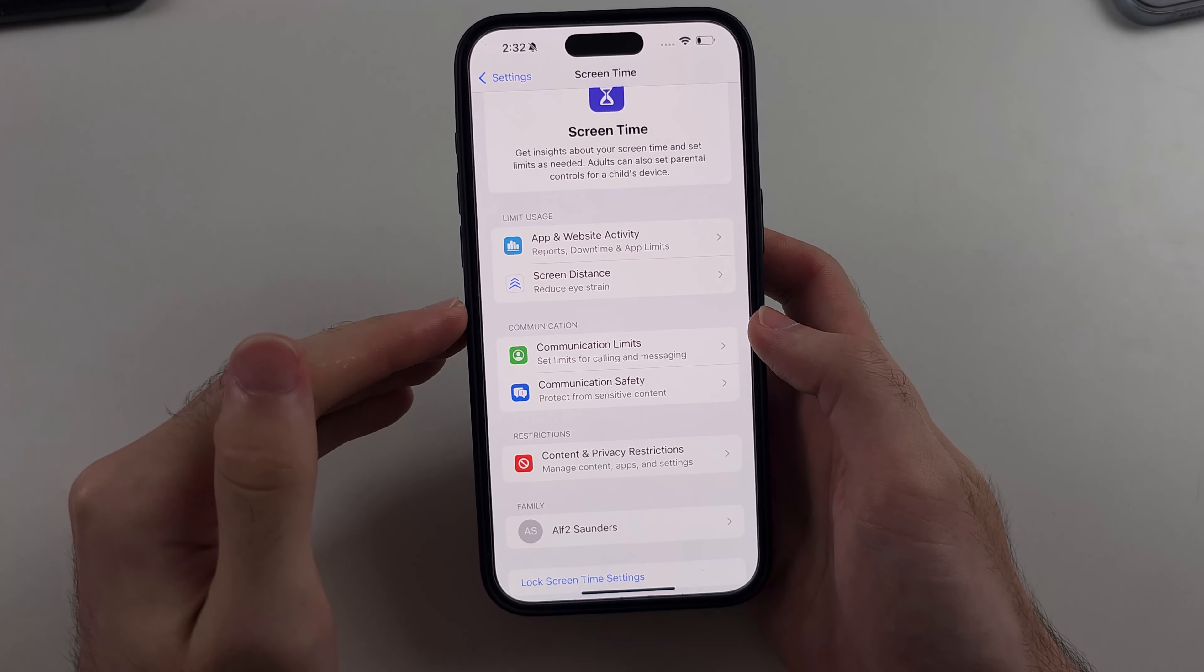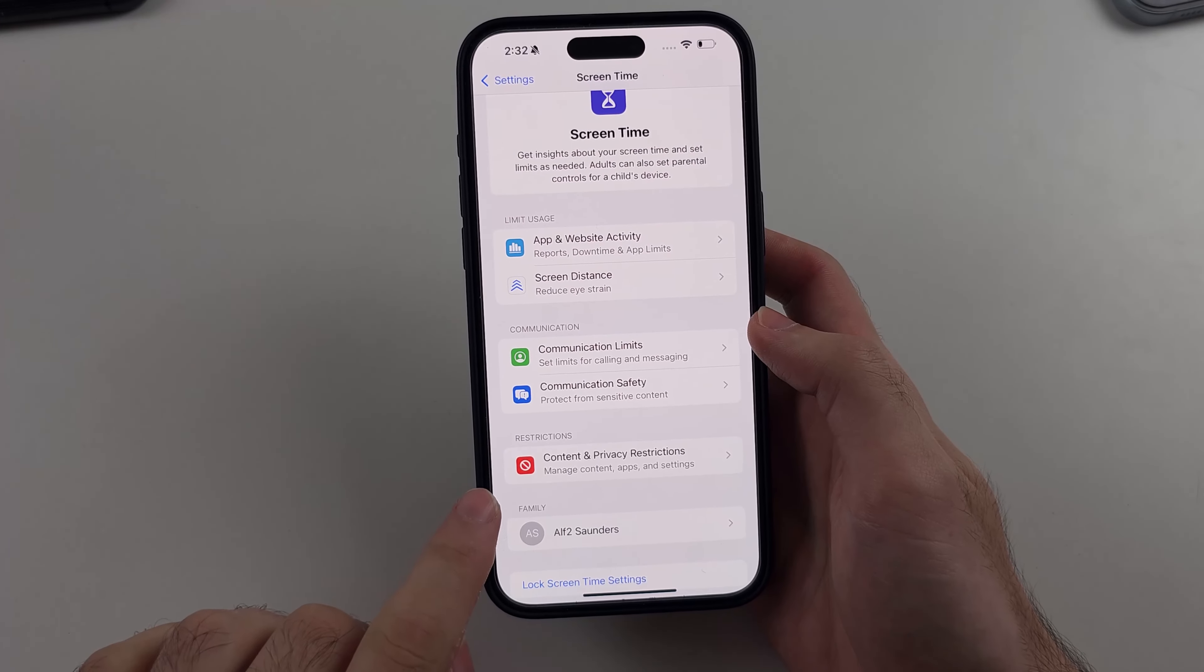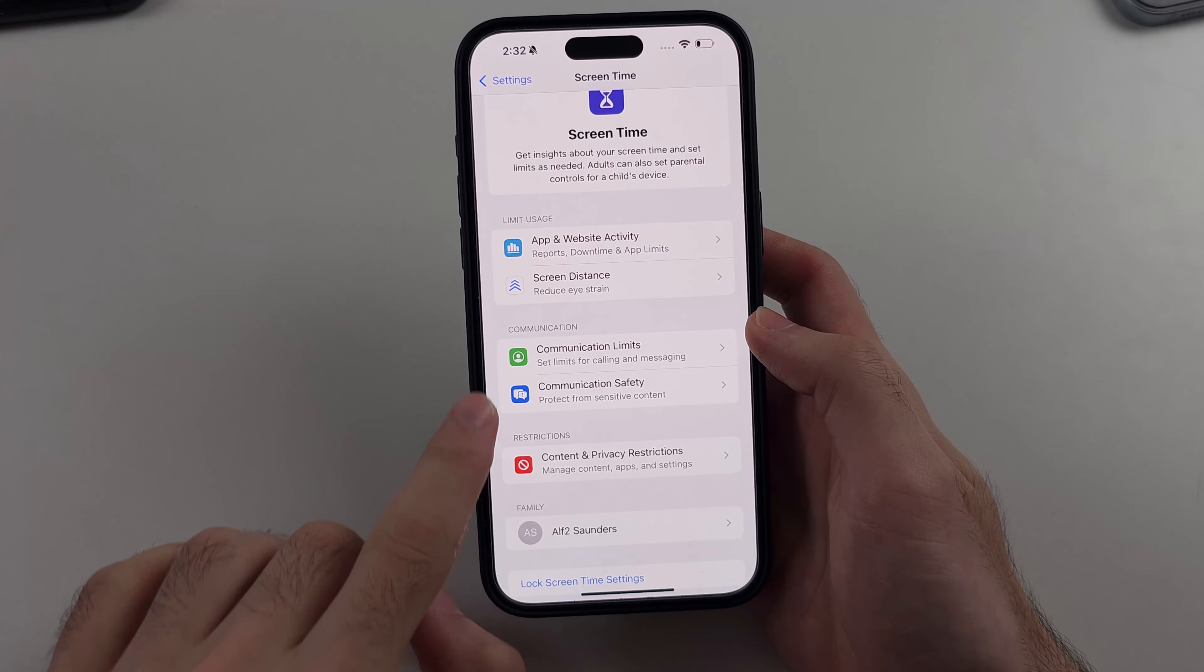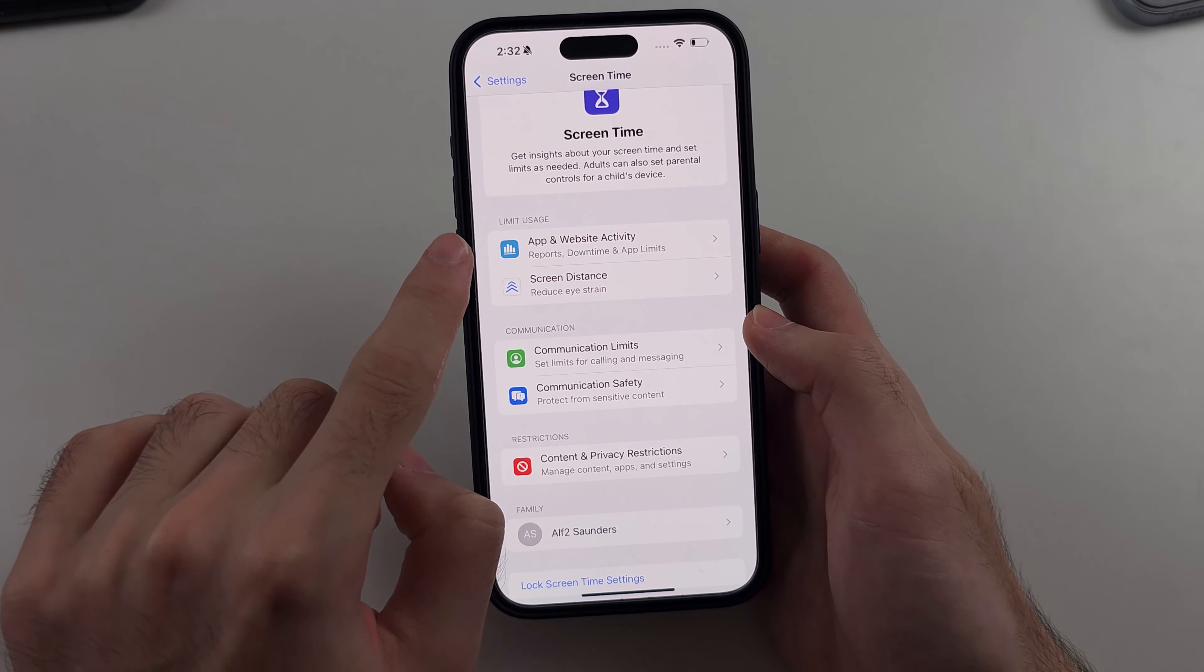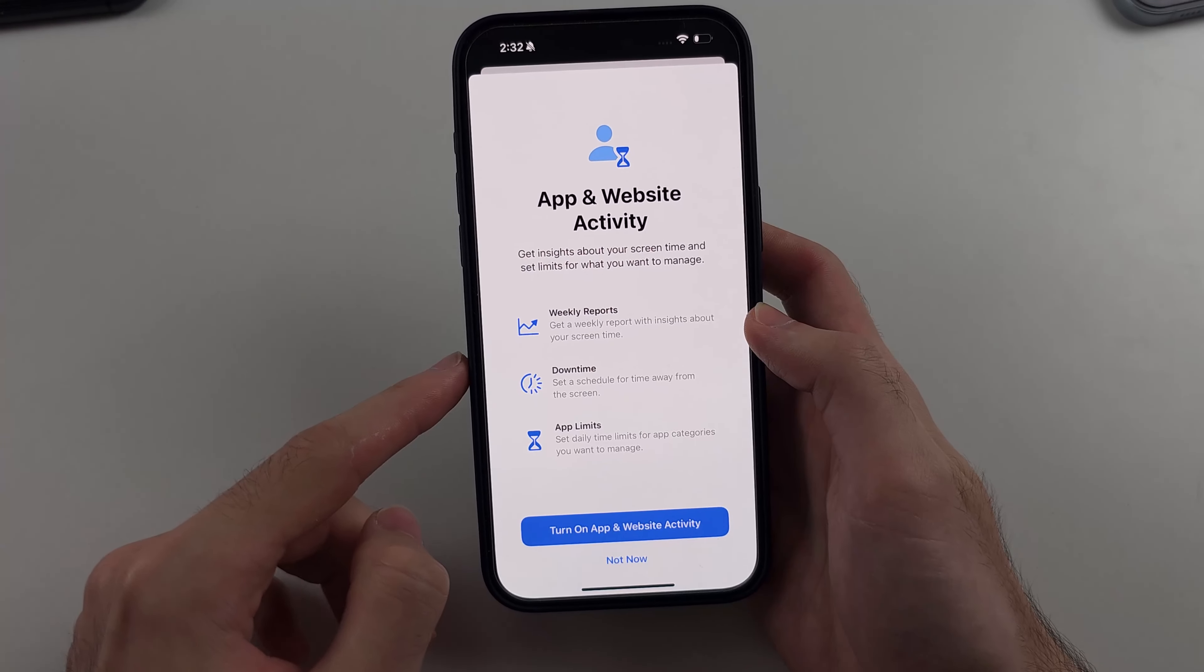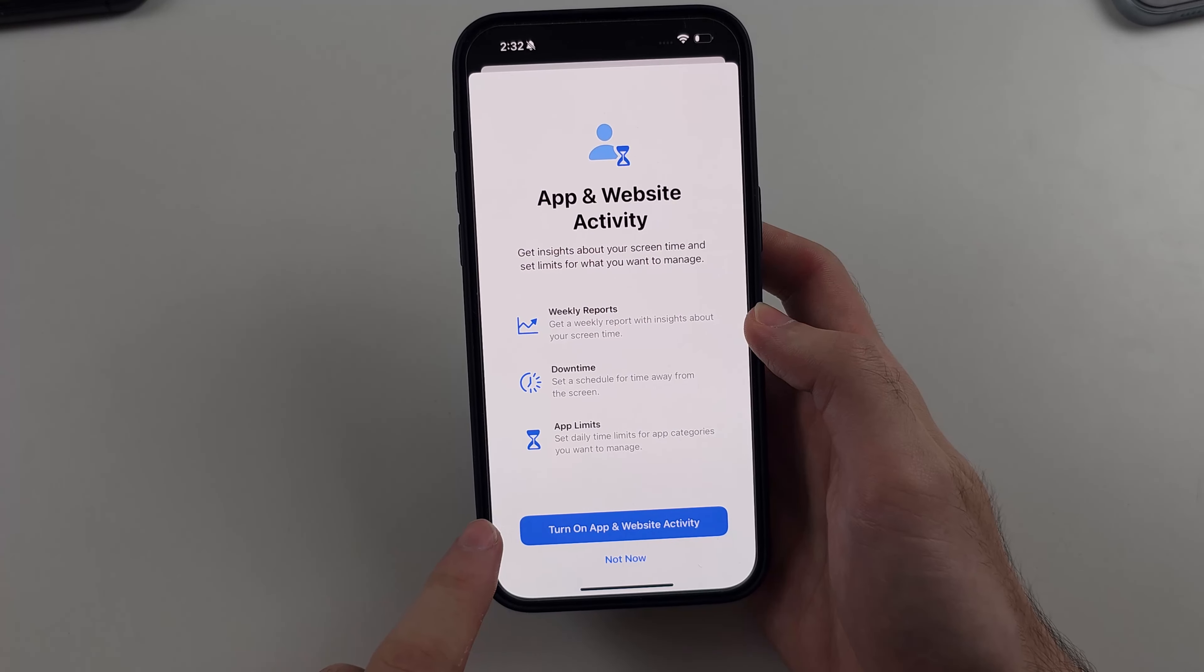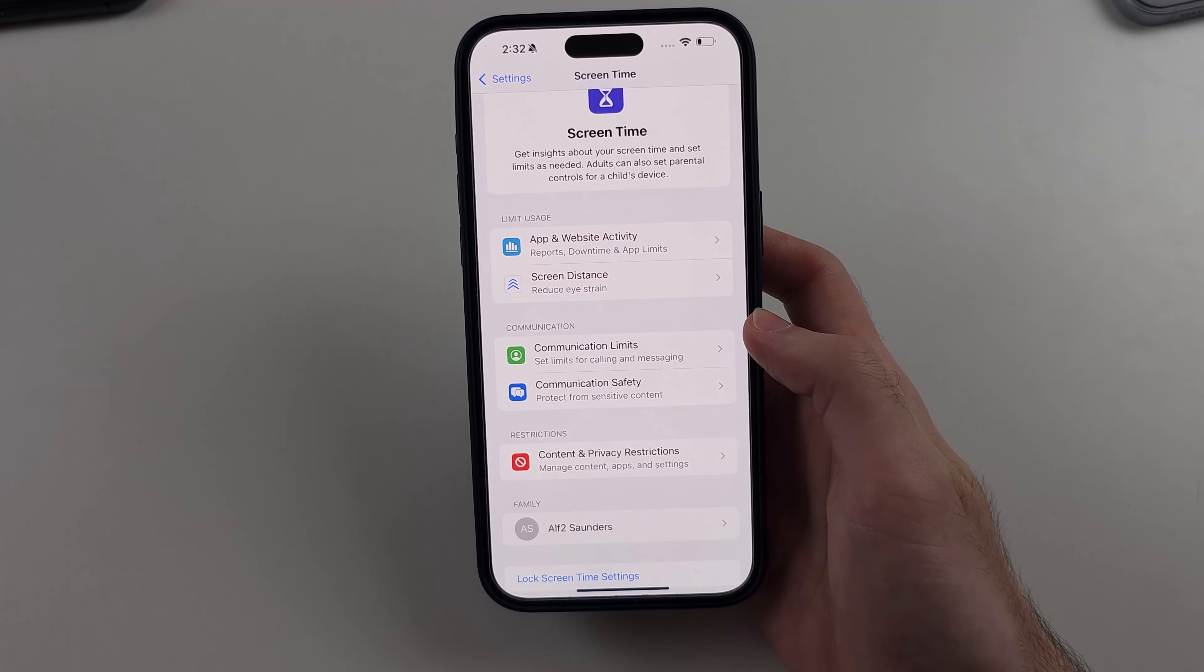If you want to turn it back on you'd have to turn on all of these manually and then under app and website activity you tap on this and then you turn on the app and website activity.